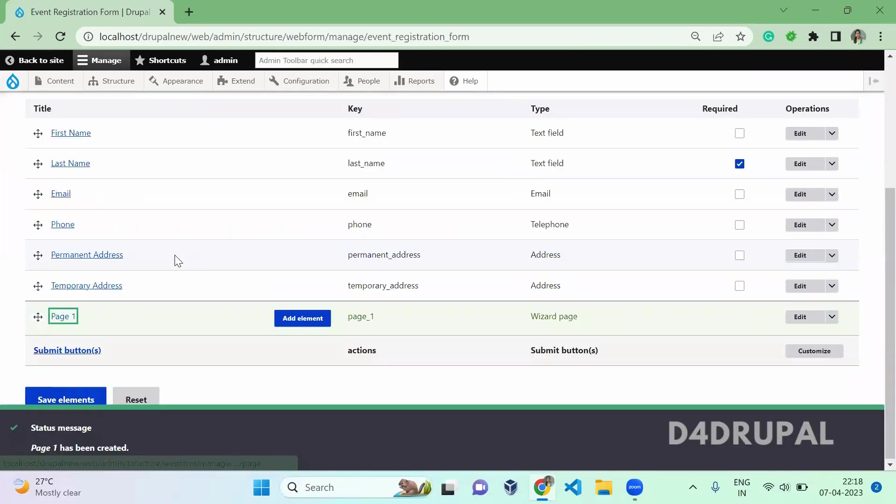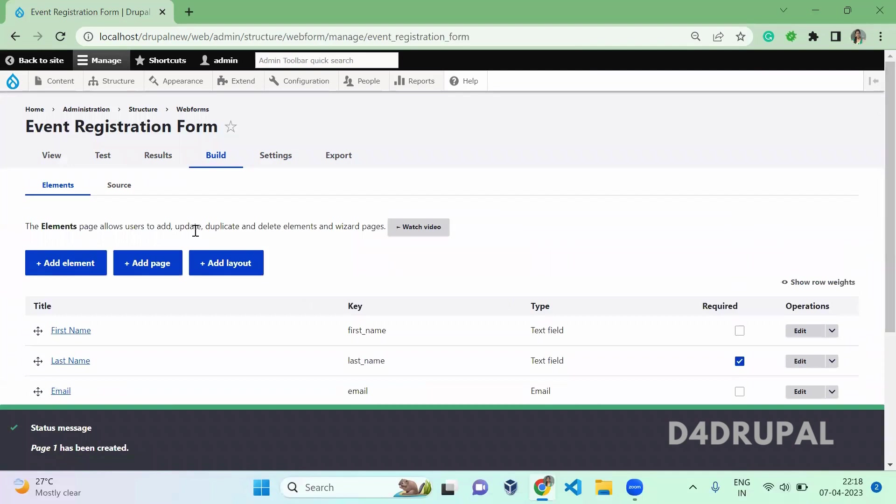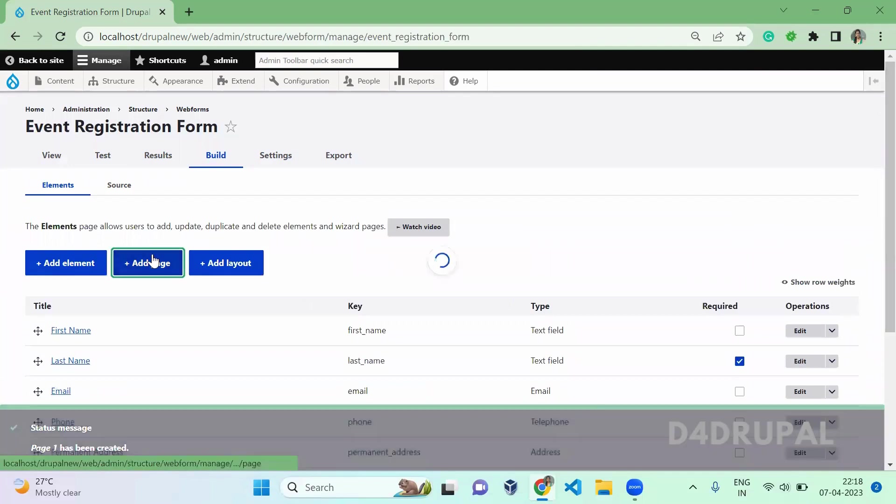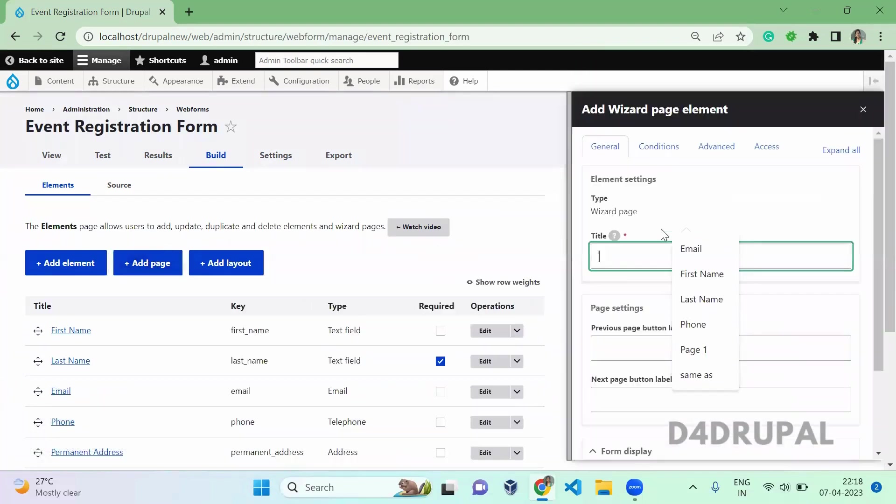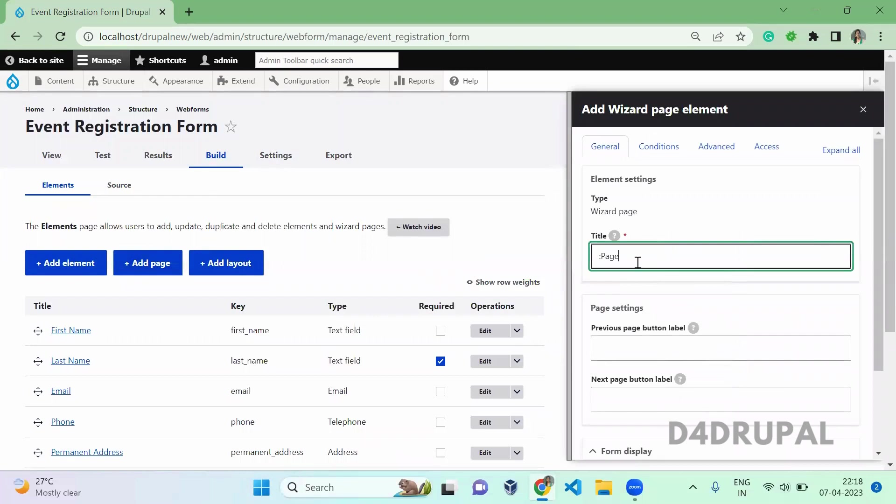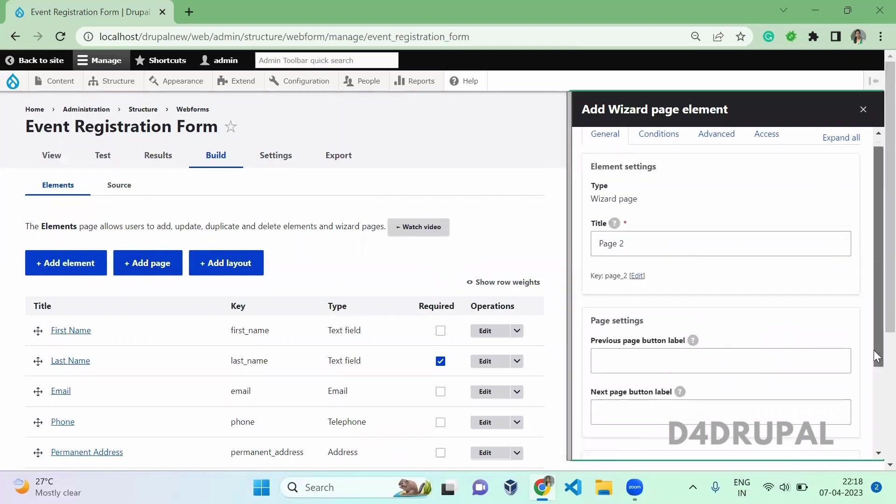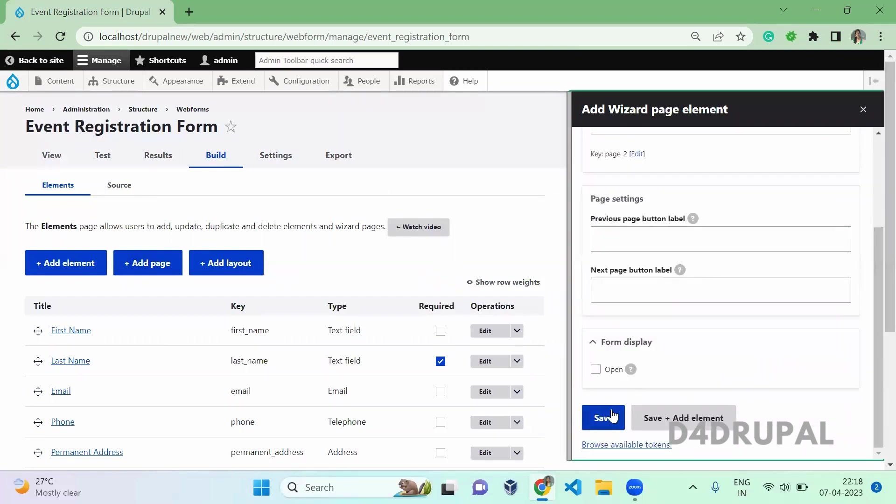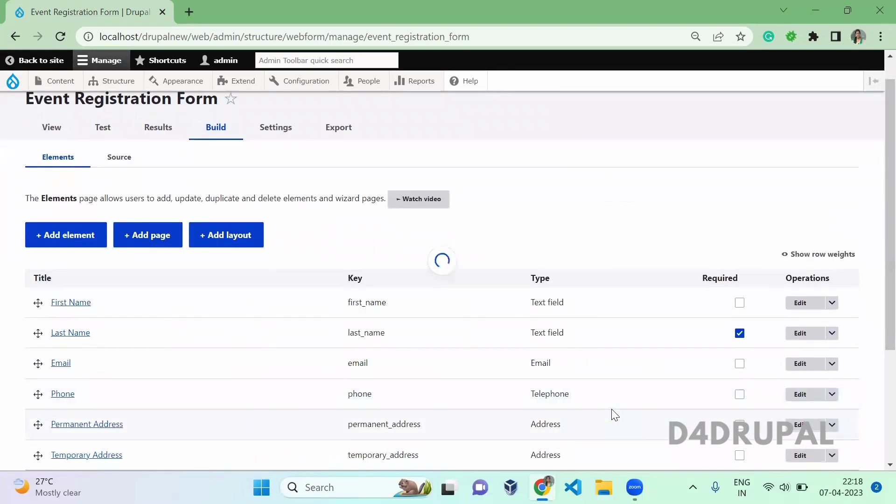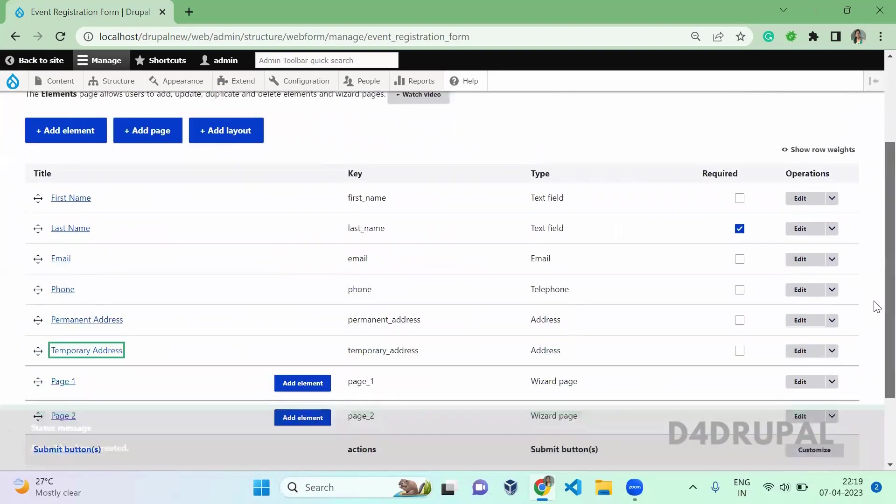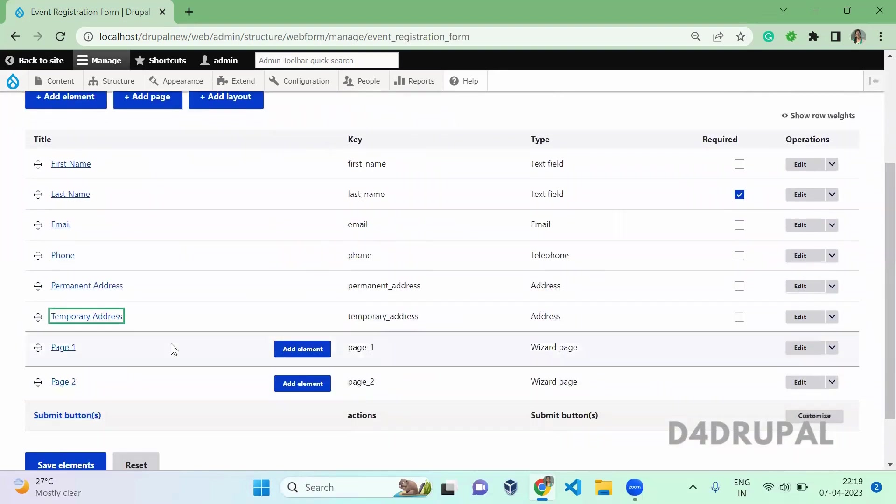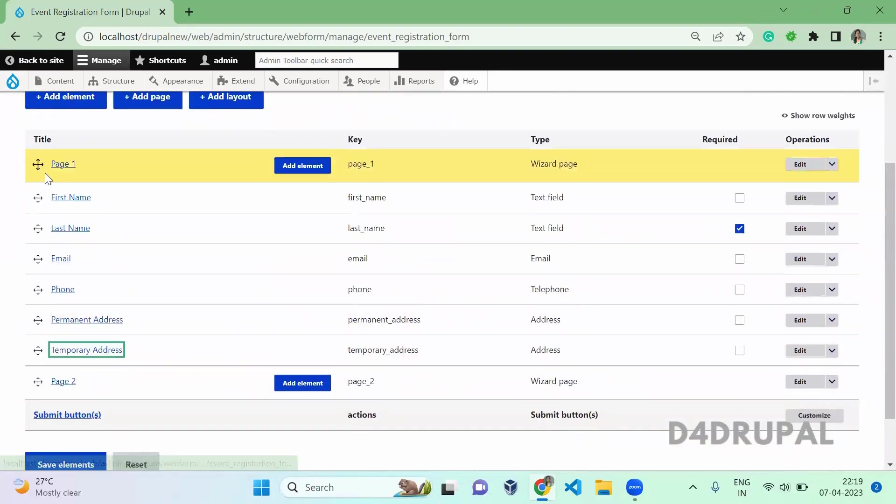And then I am going to add one more page here, which is page 2. Just click page 2 and then save that also. Once you save, you will be able to see here that two pages are created. You just need to scroll up.